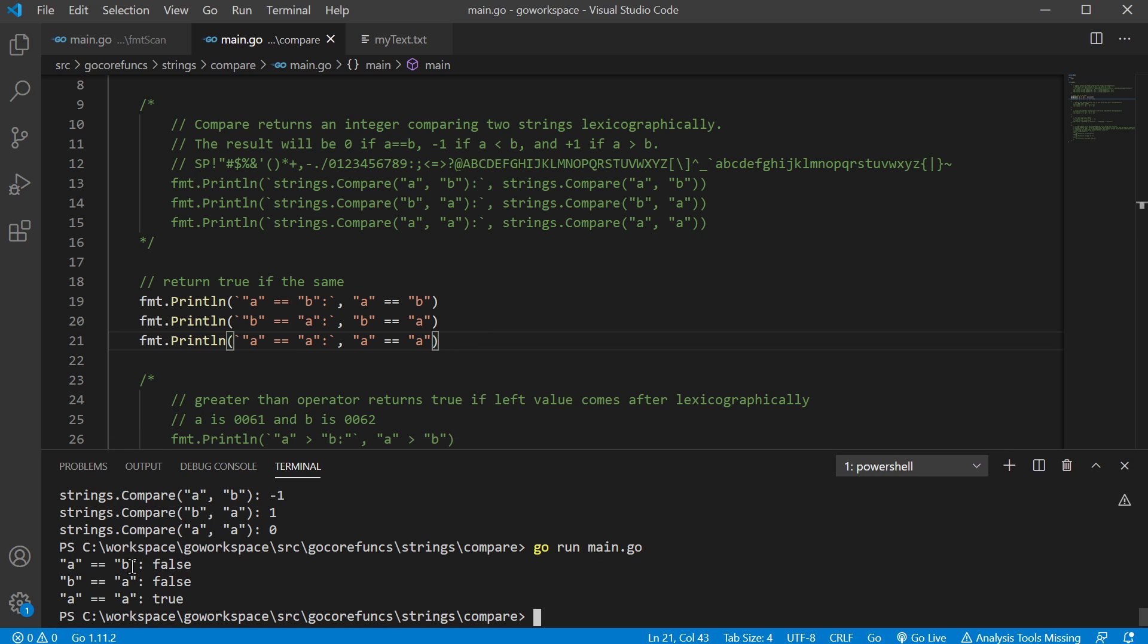And obviously, A is not equal to B, so we get a false, we get another false, and when we get the same value equal, we get a true.